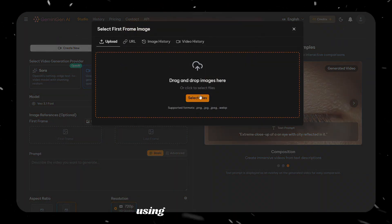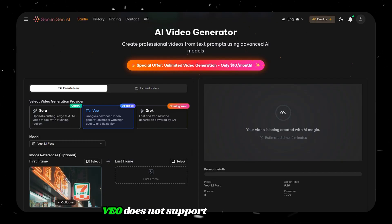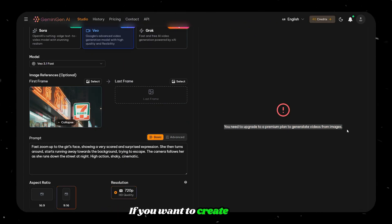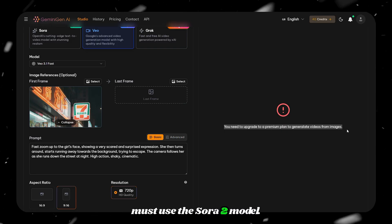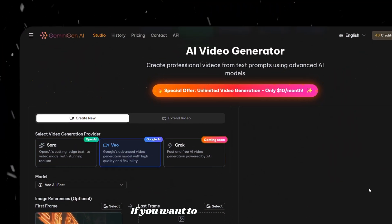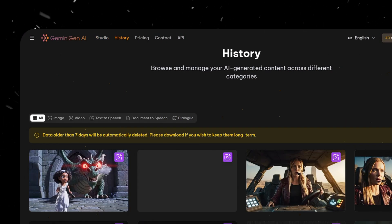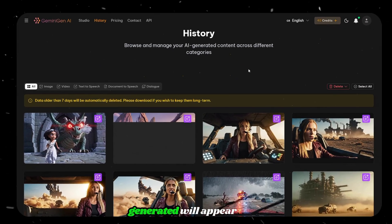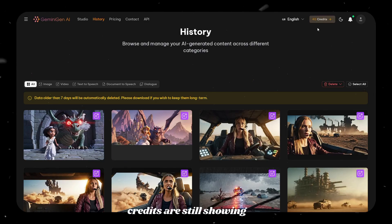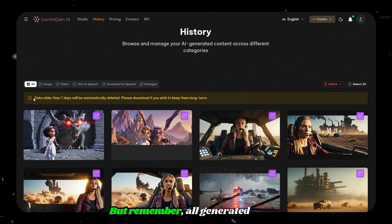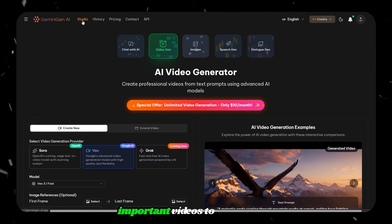Now comes the final test using a reference image. But here is the problem — VO does not support video generation with a reference image. If you want to create a video using a reference image, you must use the Sora 2 model. This is definitely a drawback of this tool. If you want to view all your generated videos, go to the top menu and click on History. All the videos you generated will appear here. I have generated many videos, and the remaining credits are still showing 40. But remember, all generated videos will be deleted after 7 days, so make sure to download any important videos to your device.